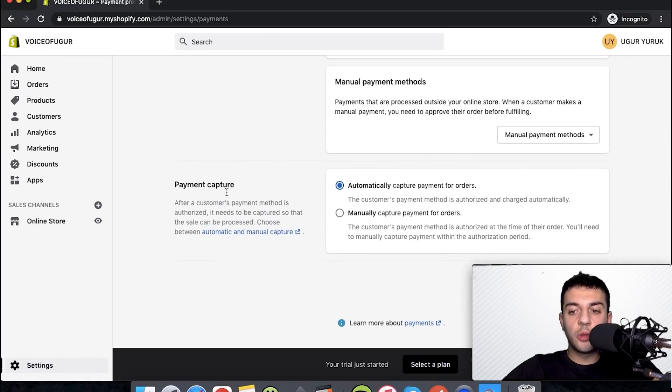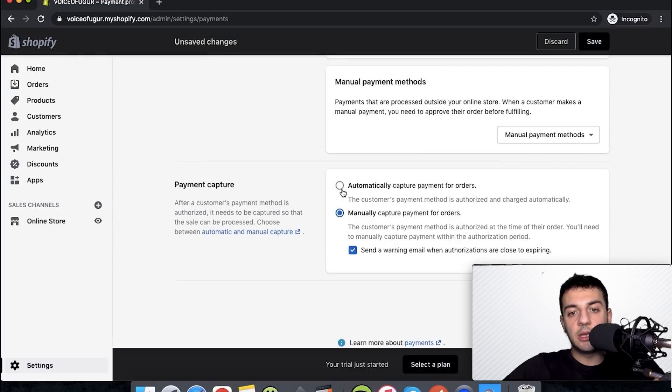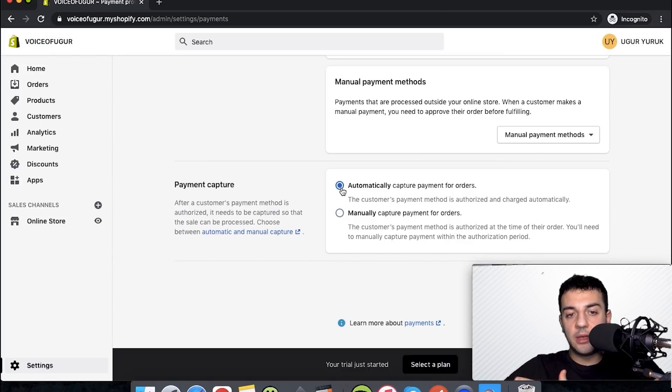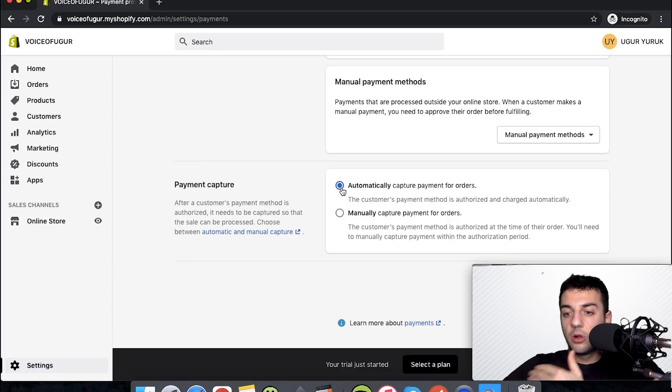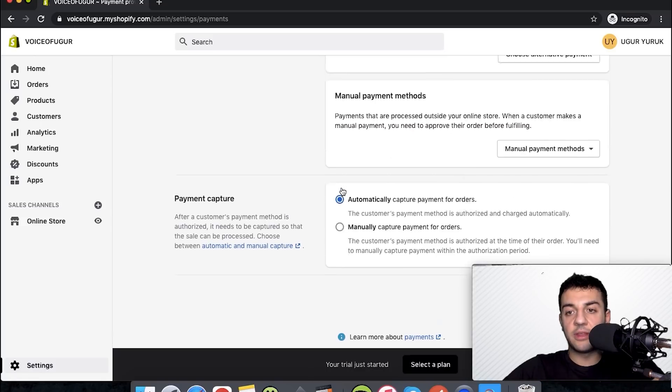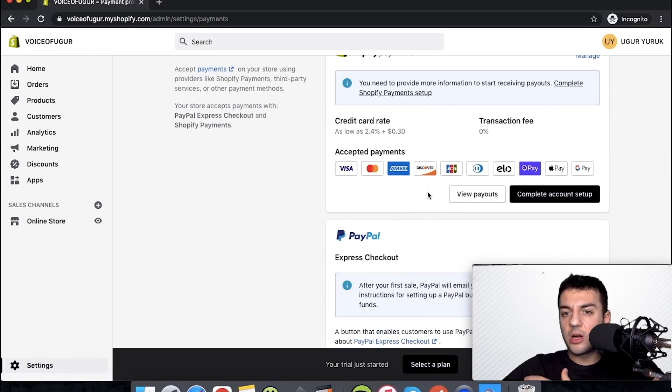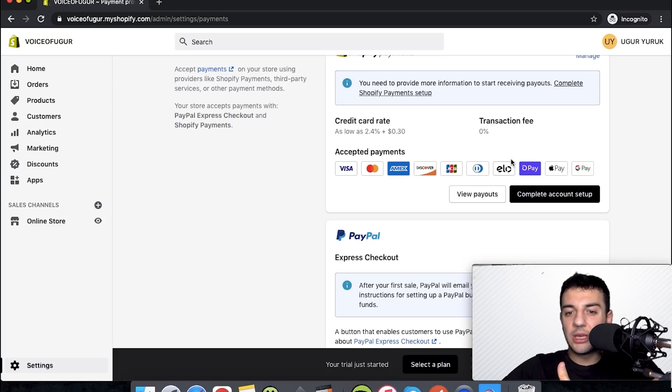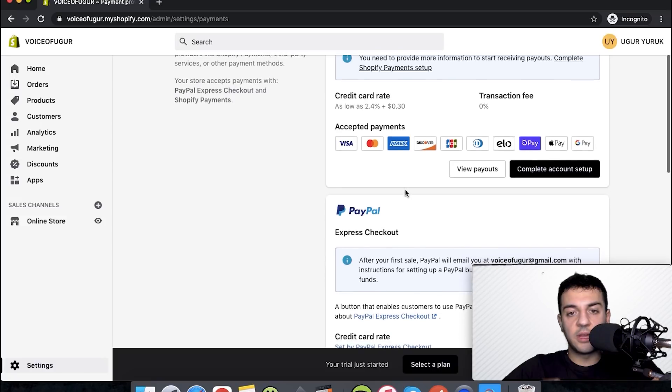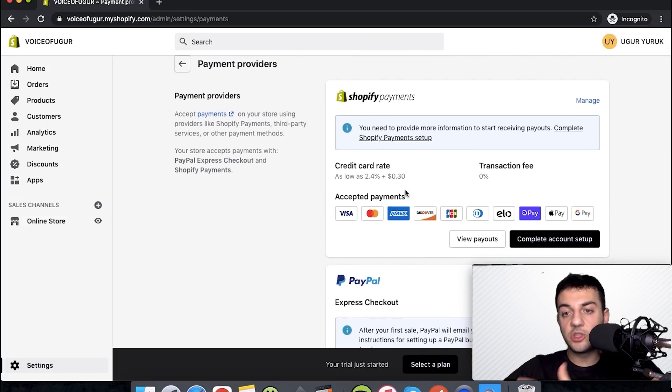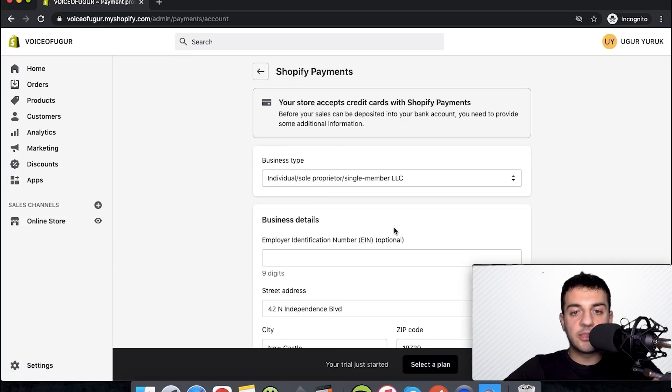One other part that I'd like to mention: if you scroll all the way down there's this payment capture. Do not change this to manually. Make sure this one is automatically, because otherwise you'll be taking each transaction and accepting it and everything. There's also an option that you can reject some cards. I'm not doing it, but if you're thinking some certain countries or certain types of cards are risky for your business, you can do that as well.